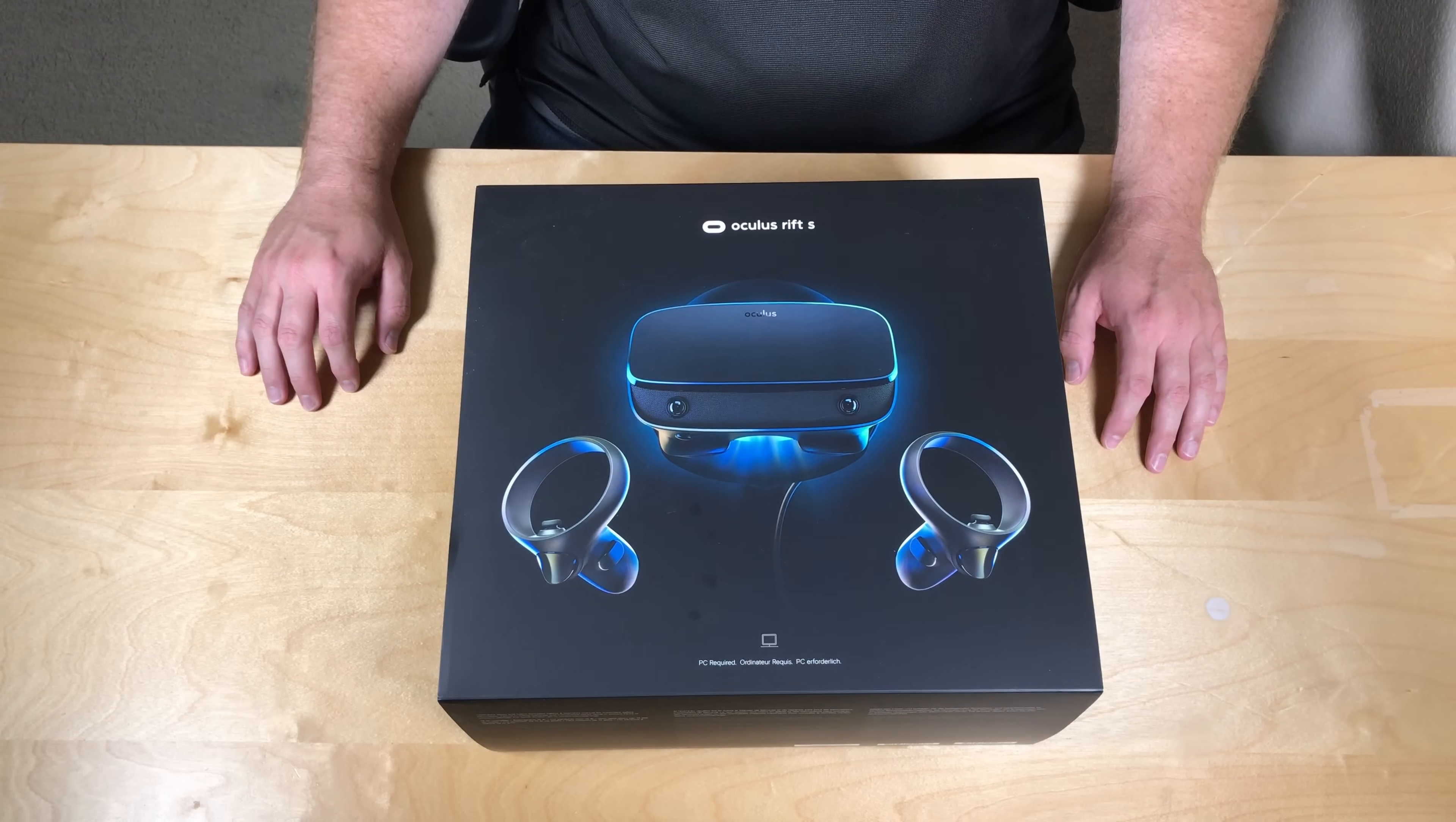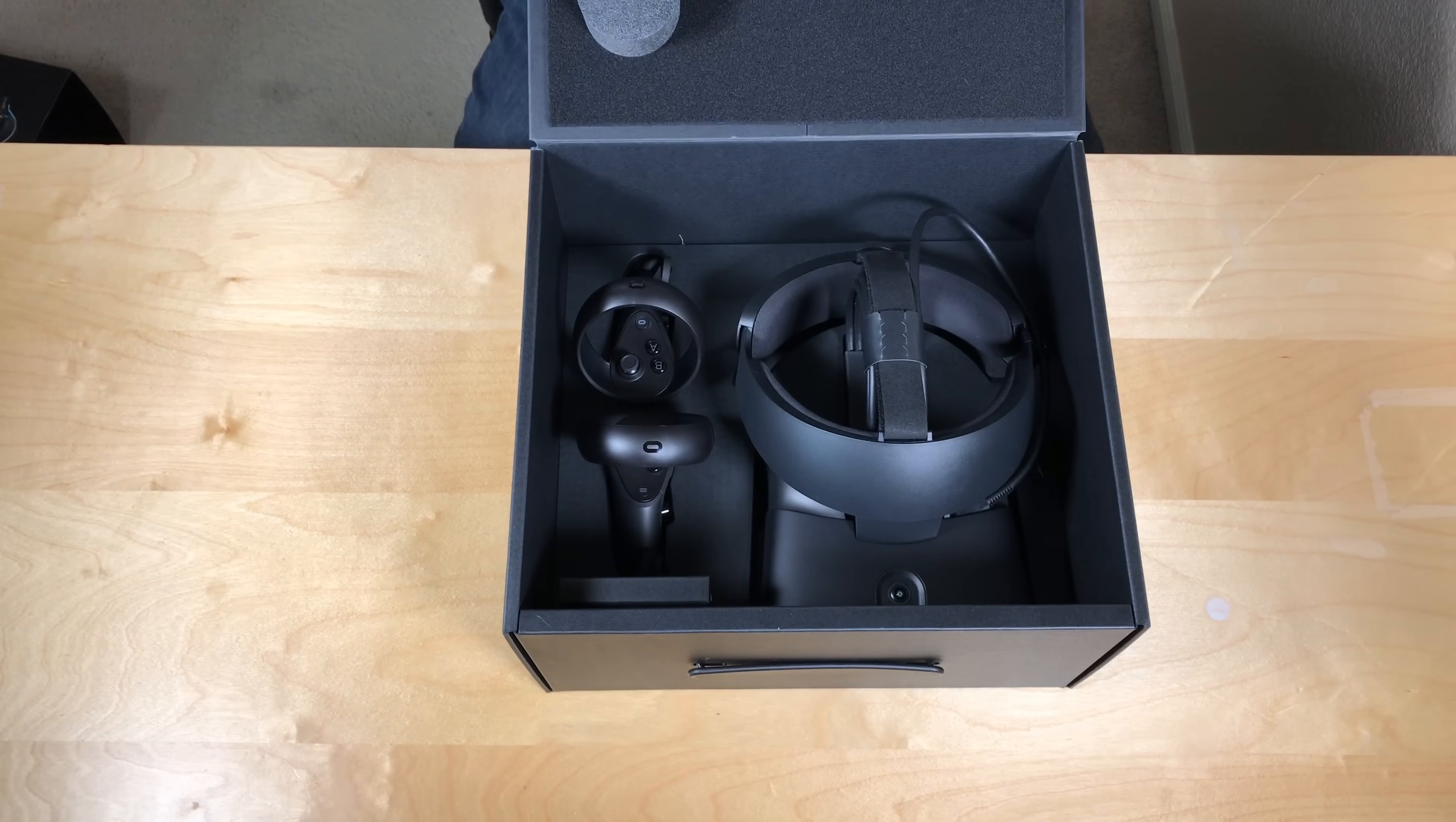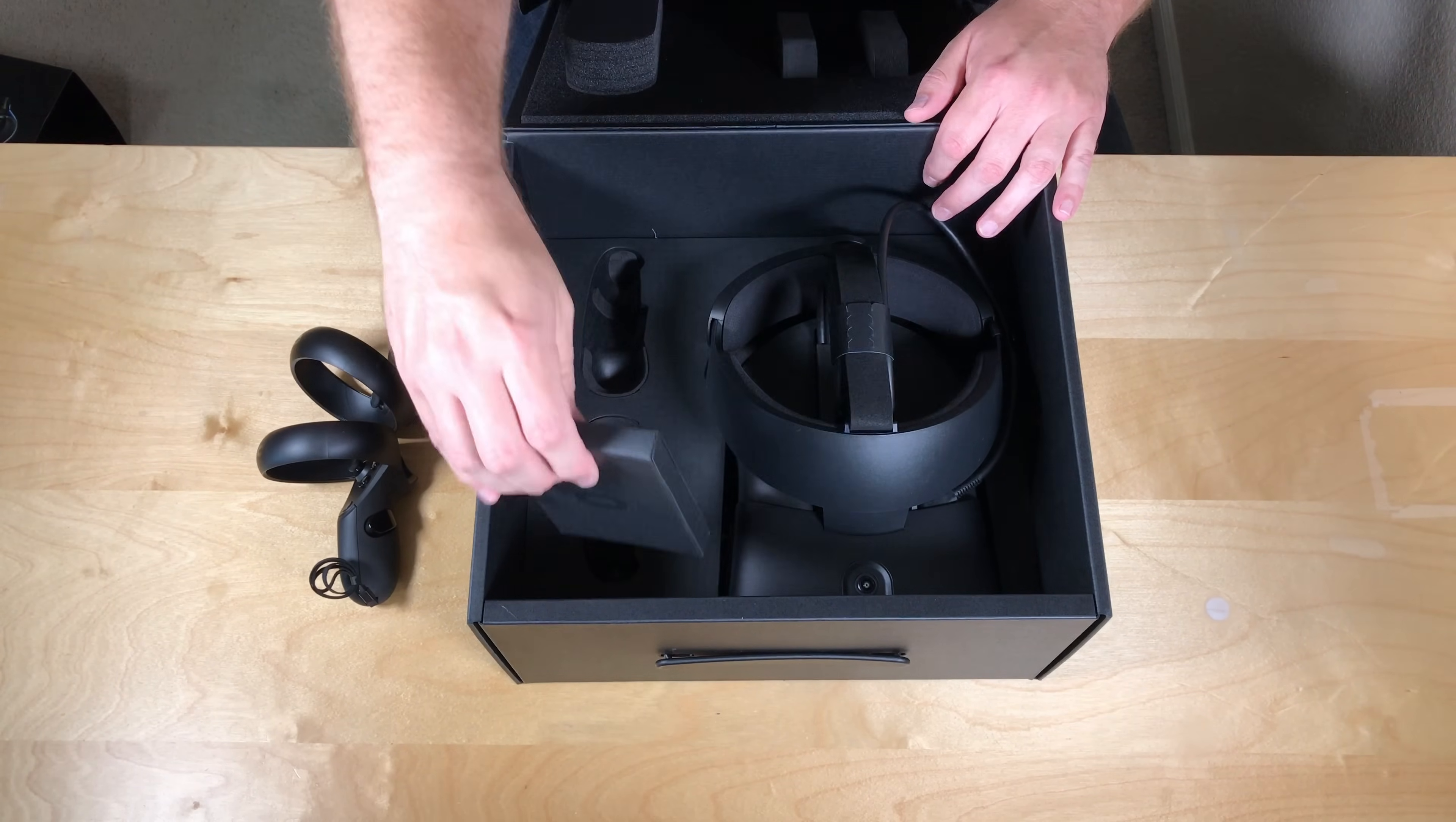While we unbox this, the question that most people have is, why would I want to buy an Oculus Rift S as opposed to something else? So, if you look at the Oculus product portfolio, they have the Go, the Quest, and the Rift S. The Go is not really a gamer unit, so that's kind of out of the running right off the bat.